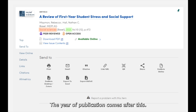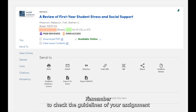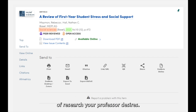The year of publication comes after this. In this case, the article was published in 2021. Remember to check the guidelines of your assignment to ensure the information you are using is within the date range of research your professor desires.